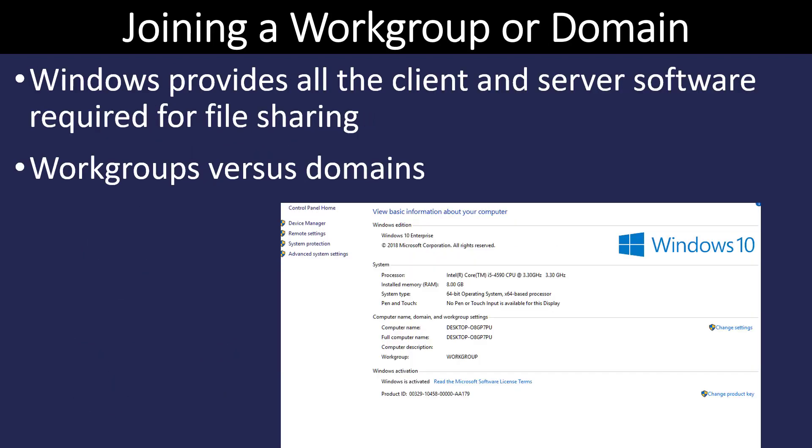A computer is going to be either in a workgroup or a domain, and that's going to affect how things are shared on the network. Recall that a workgroup means that each individual computer on the network, the user is responsible for that computer. The user gets to determine what is shared and what is not shared.